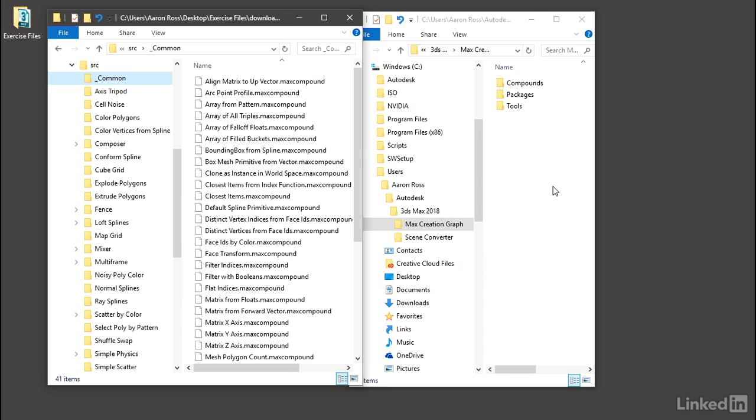Therefore, it's very important that we manage and version all of these files very carefully, or else we'll end up in dependency hell, where a tool loads the wrong version of a compound, or the tool can't find the compound at all.